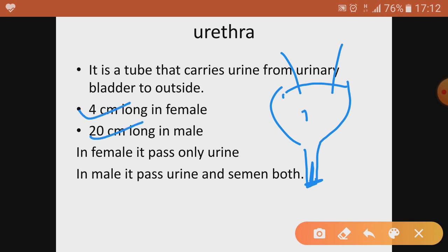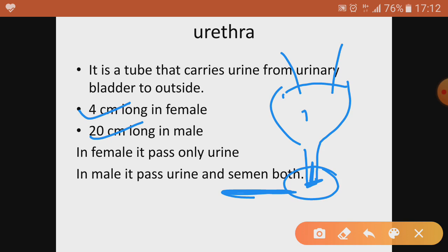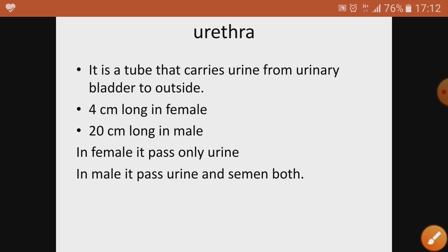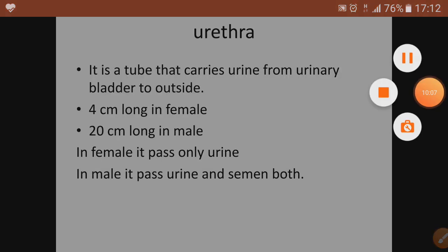In females, the urethra passes only urine, but in males it passes both urine and semen, making it an important part of the male reproductive system as well — which we will study later. So that is your complete urinary system. Remember to learn the functions of each organ, revise well, and draw the diagram from the NCERT. Thank you very much.